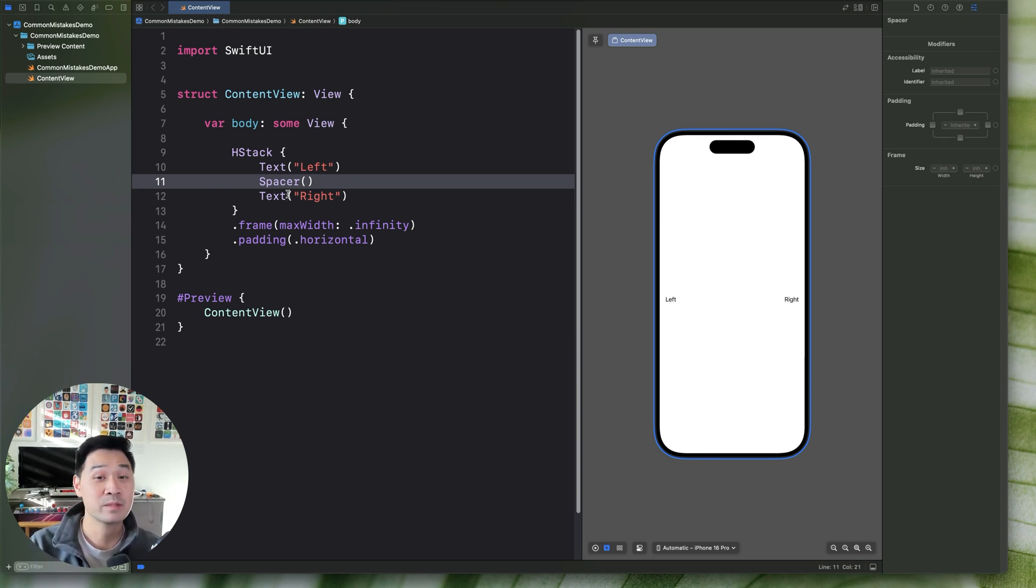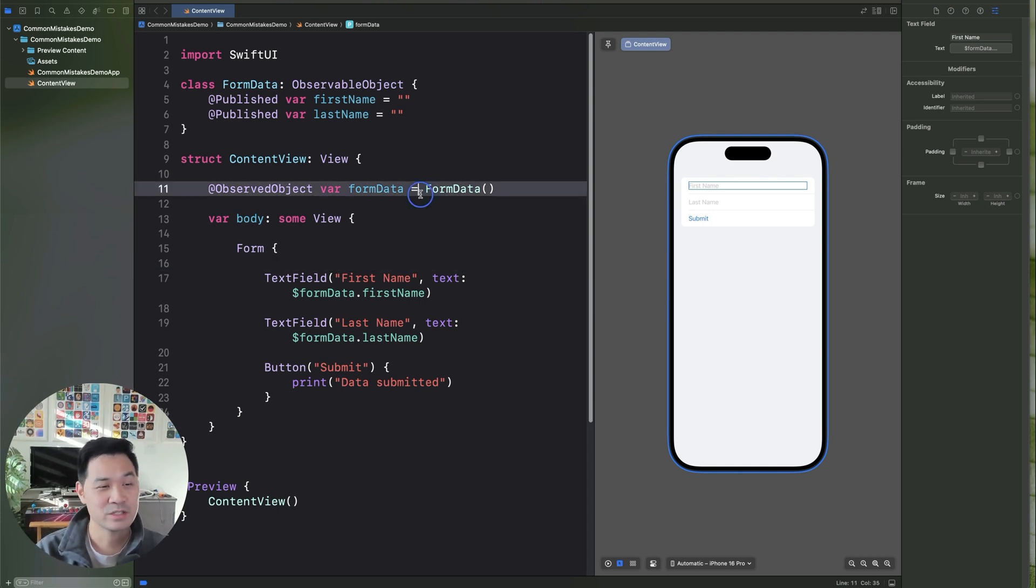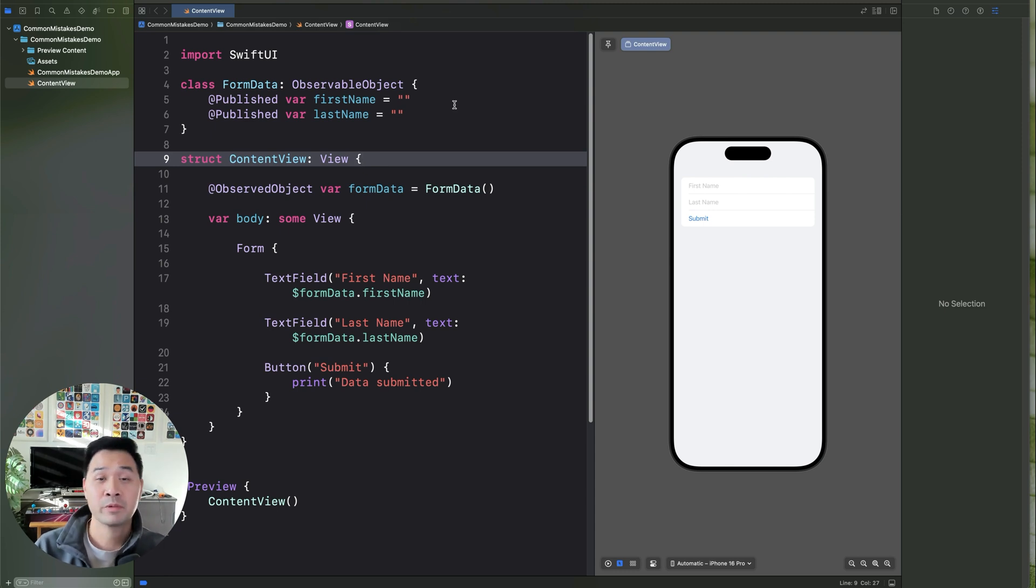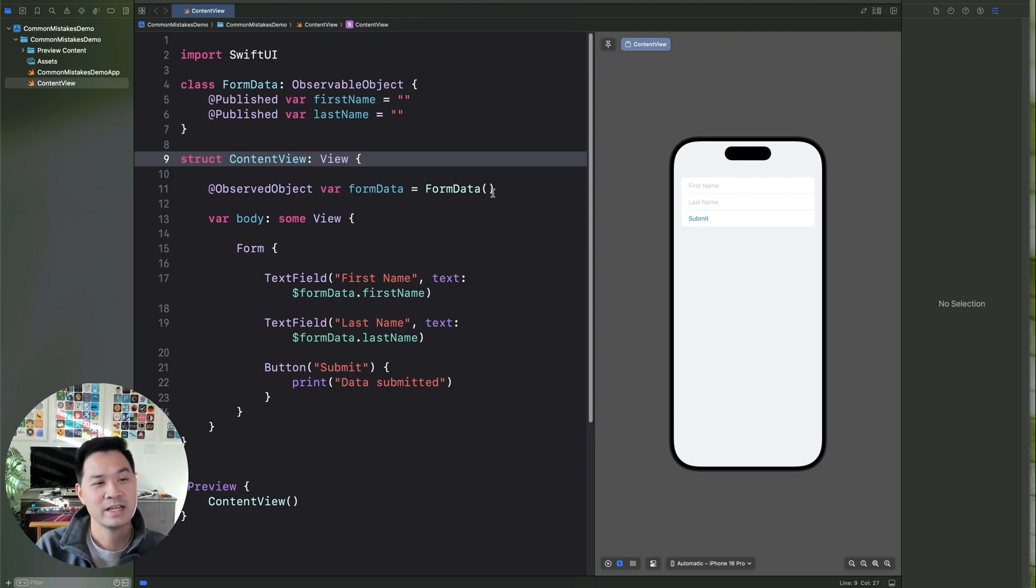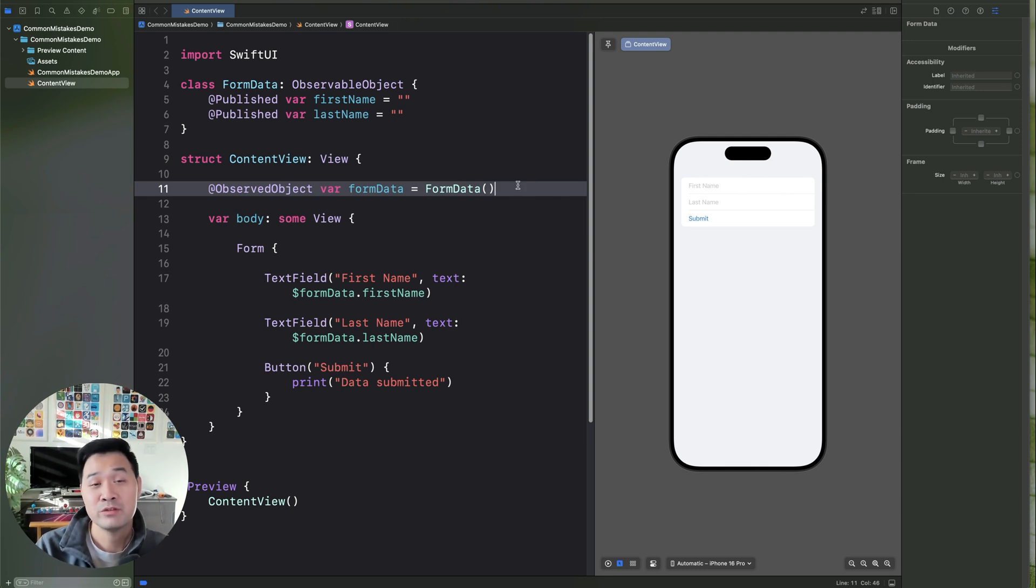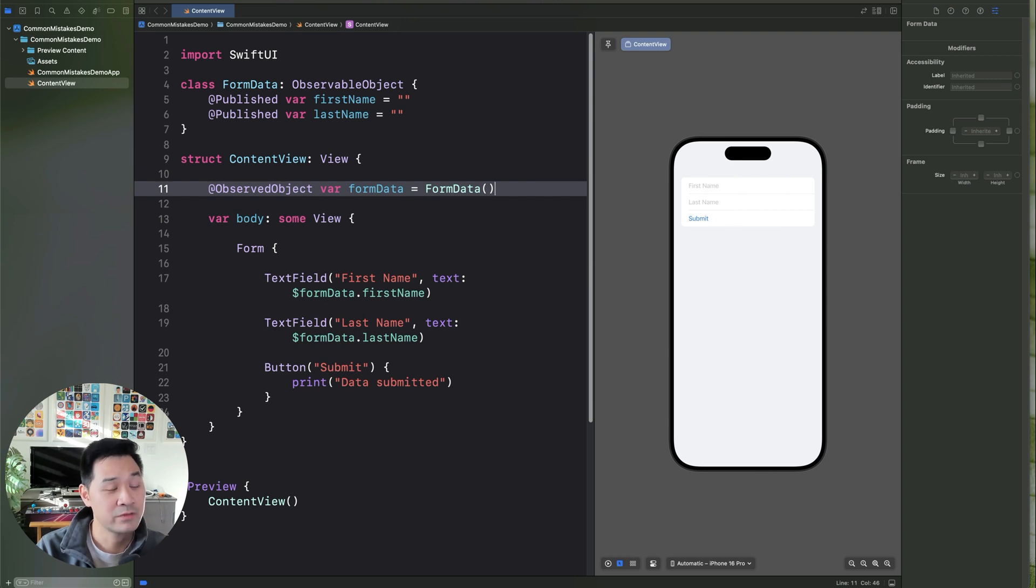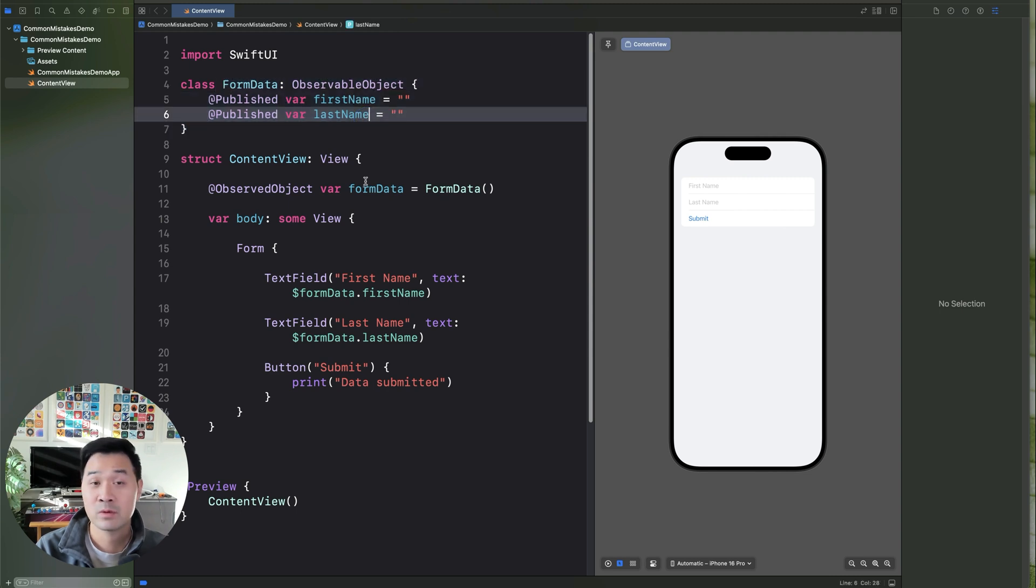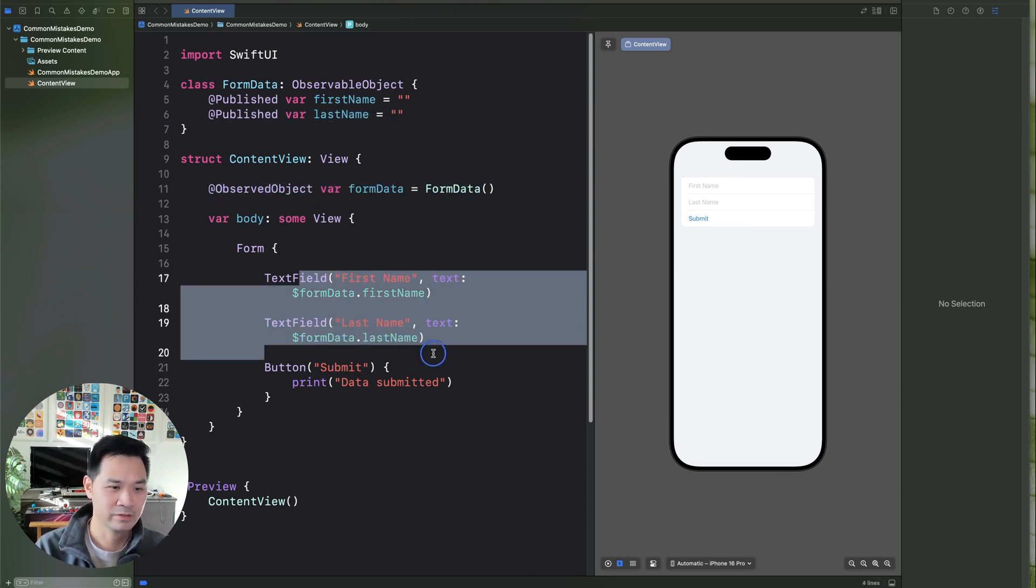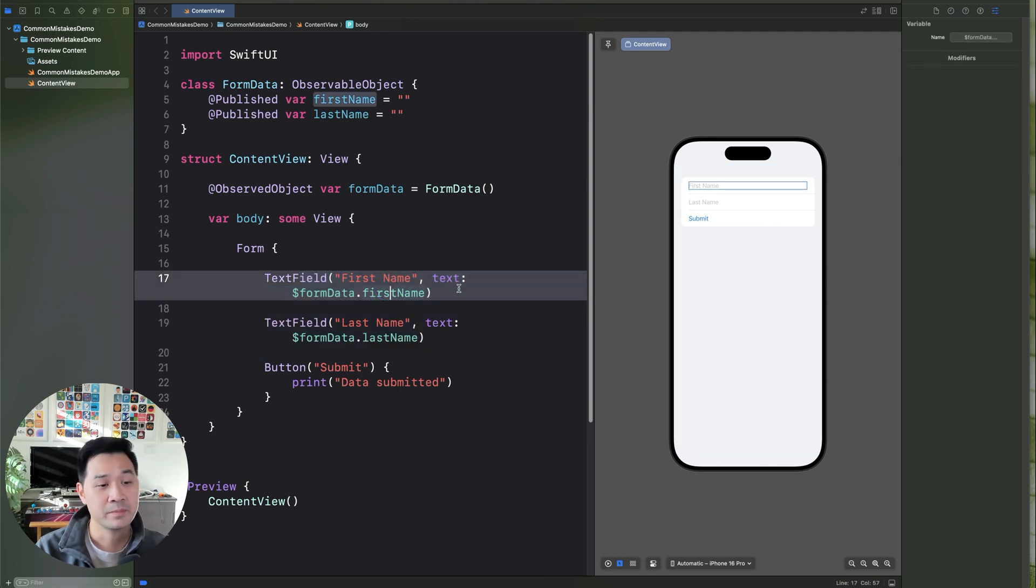Number four is overcomplicating state management. So this is almost like the opposite of mistake number one, where we talked about overloading your views with a ton of state properties. In this case, you are overcomplicating it and abstracting it maybe too much when you don't need to. So in this example, we've got a form once again. And we've created an observable object for the form data with the first name and the last name. And here we have an observed object property for the form data. And we have the actual form right here.